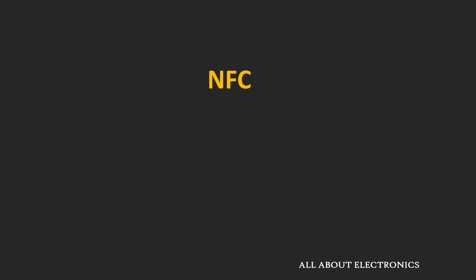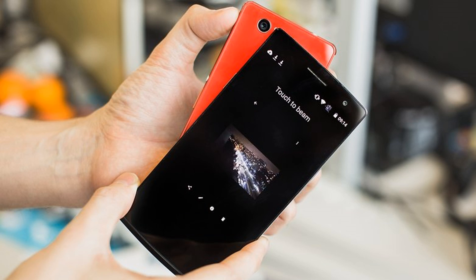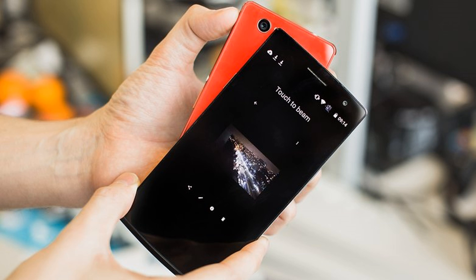NFC stands for Near Field Communication. As its name suggests, it is a short distance wireless communication technology. When two NFC-enabled devices are very close to each other — roughly around 4 cm — they can communicate using radio waves. Out of the two communicating devices, at least one has to be an active device, like a smartphone, tablet, or payment terminal.